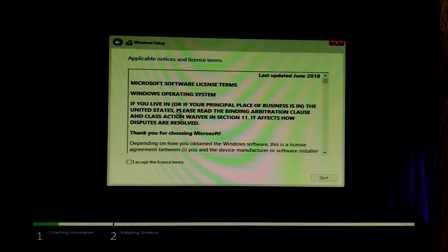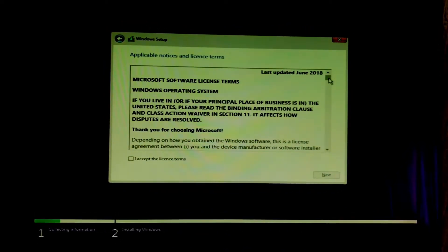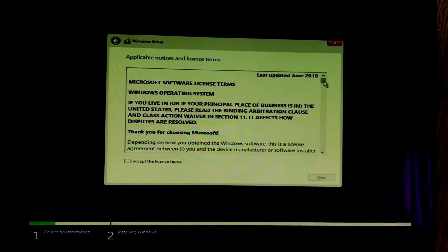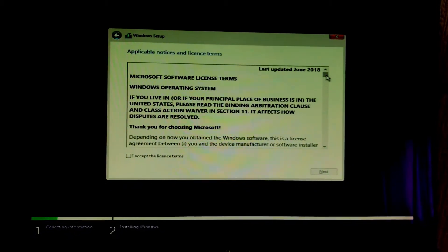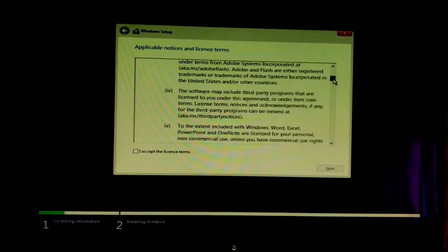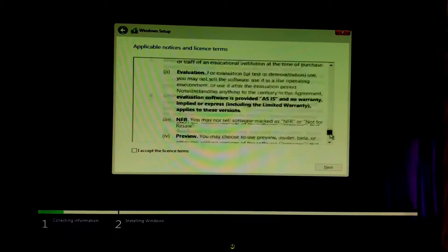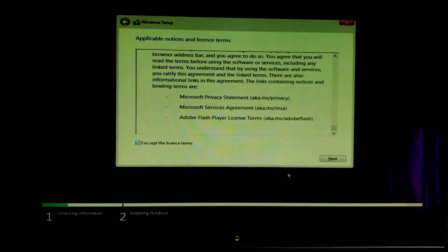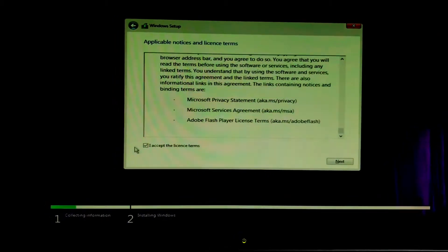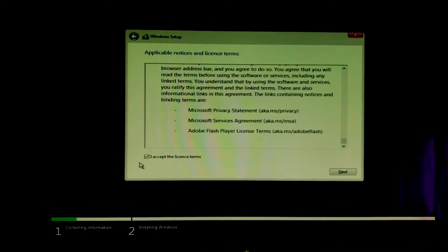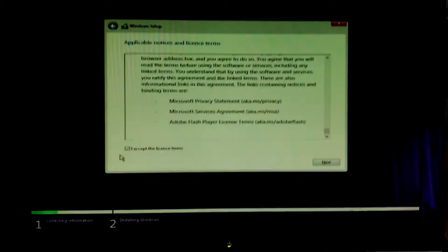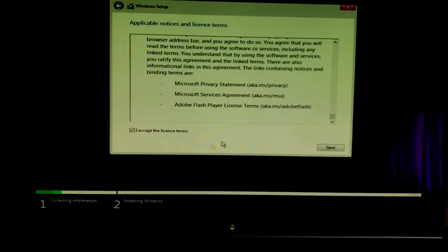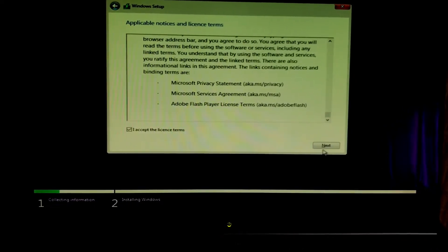This is our standard license terms. We want to go and read all of those, definitely going to read all of those, and hit I accept the license terms and just press next.